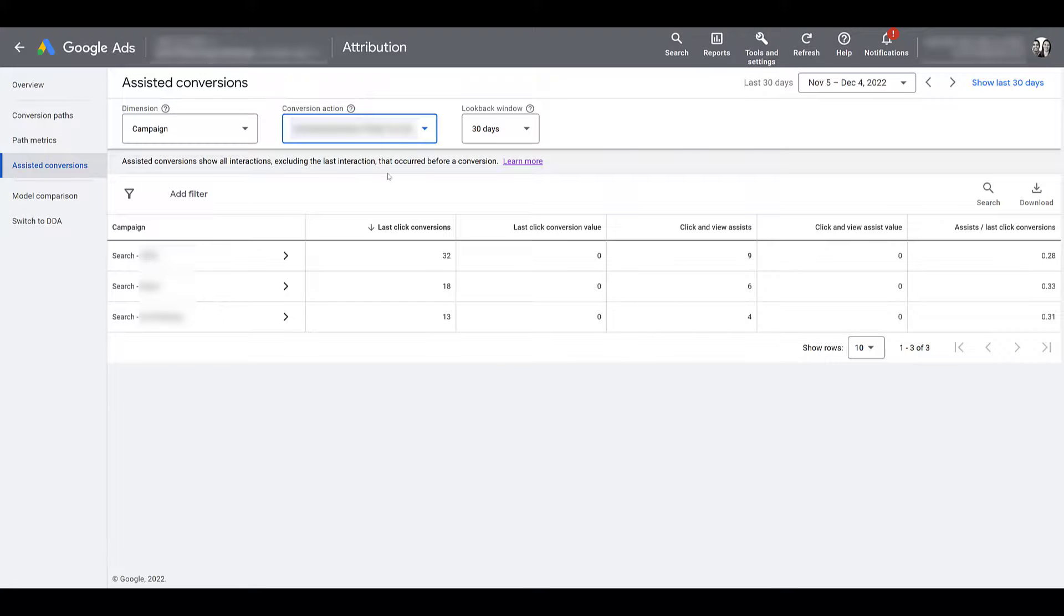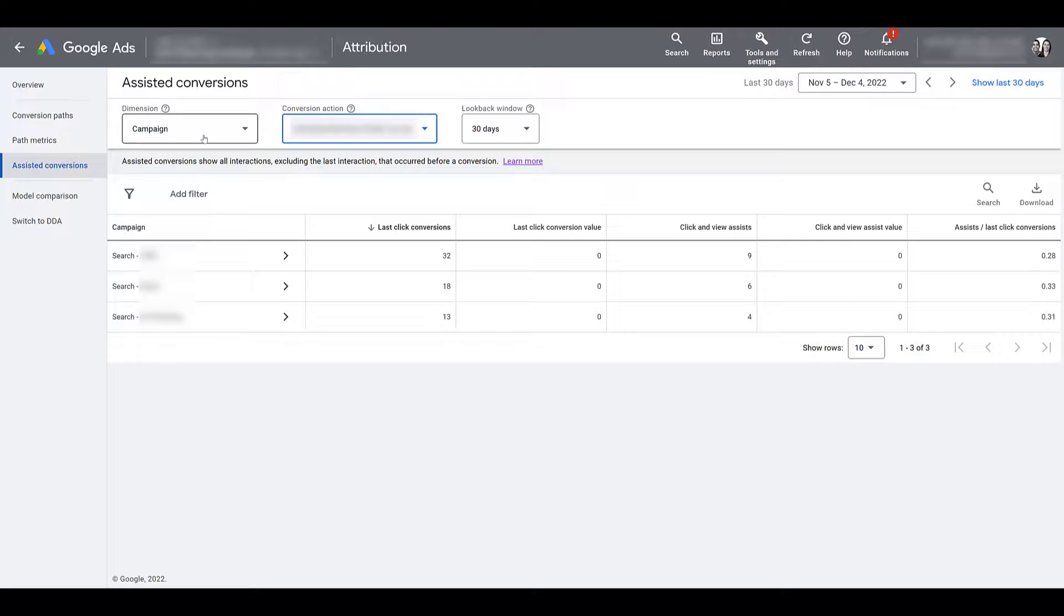This is the main conversion action that pretty much gets around 60% of all conversions on the site. And then, yes, you can also go back, change your dimensions, and get really specific again just for this one conversion action. So you can see how you can go down some rabbit holes and get very specific information.